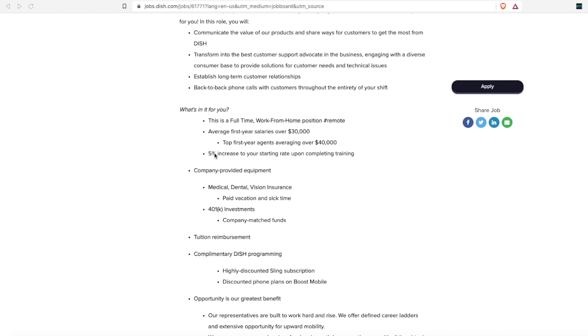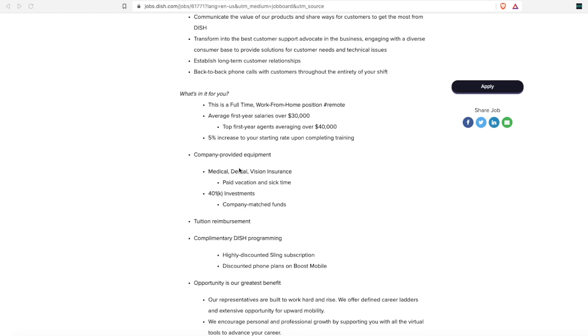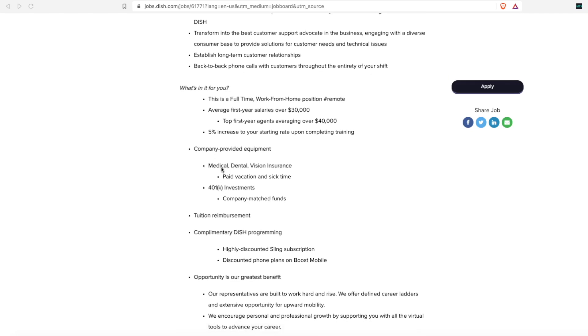They do provide company-provided equipment, so they will send you your computer, phone, whatever you need to complete the job. Free computer equipment is always a plus. I know not all of us can afford to have our own setups. Electronics are very expensive, so I'm always looking for companies that provide computer equipment for you.